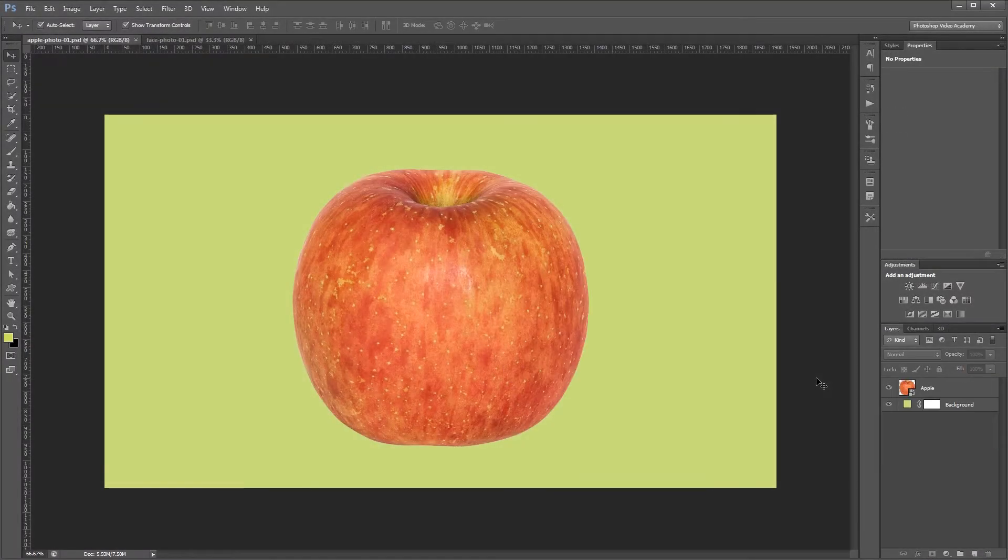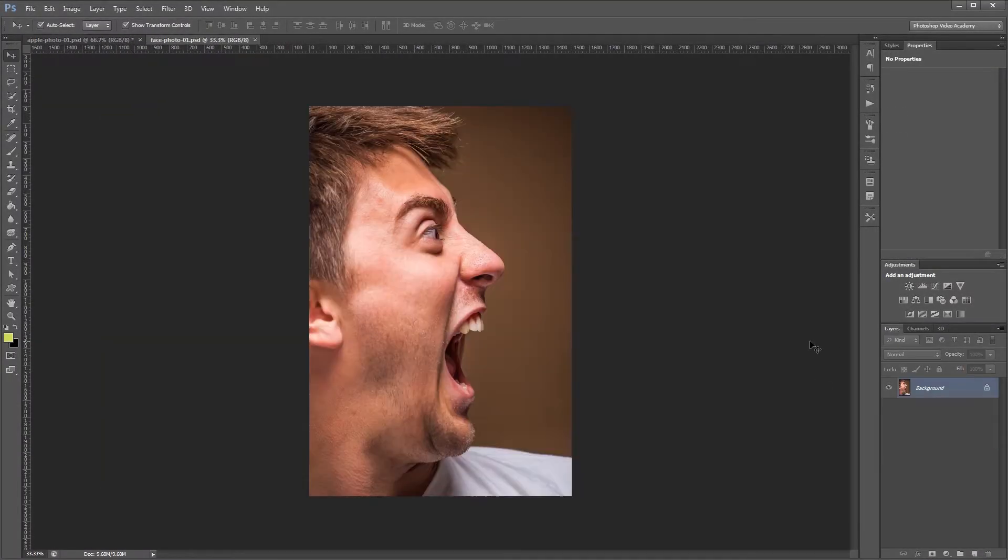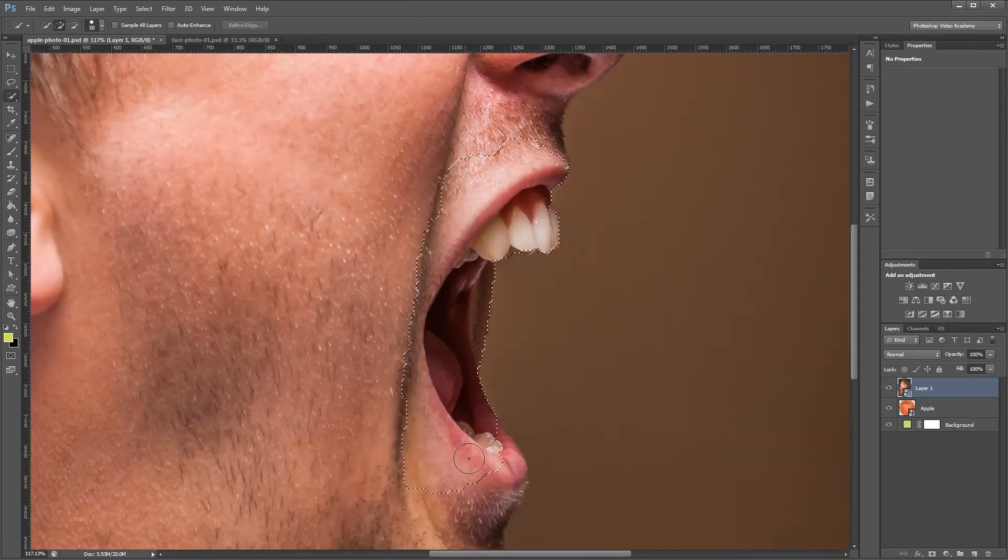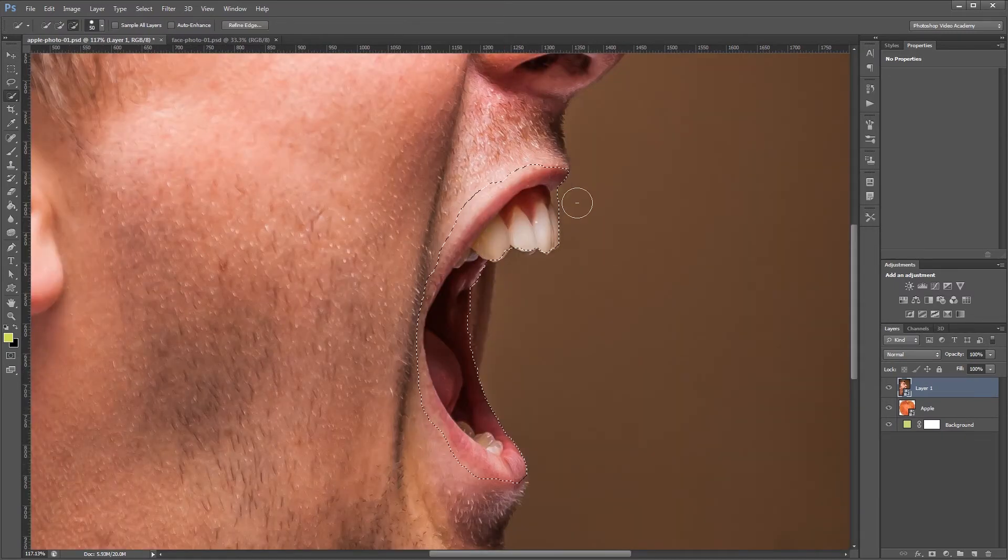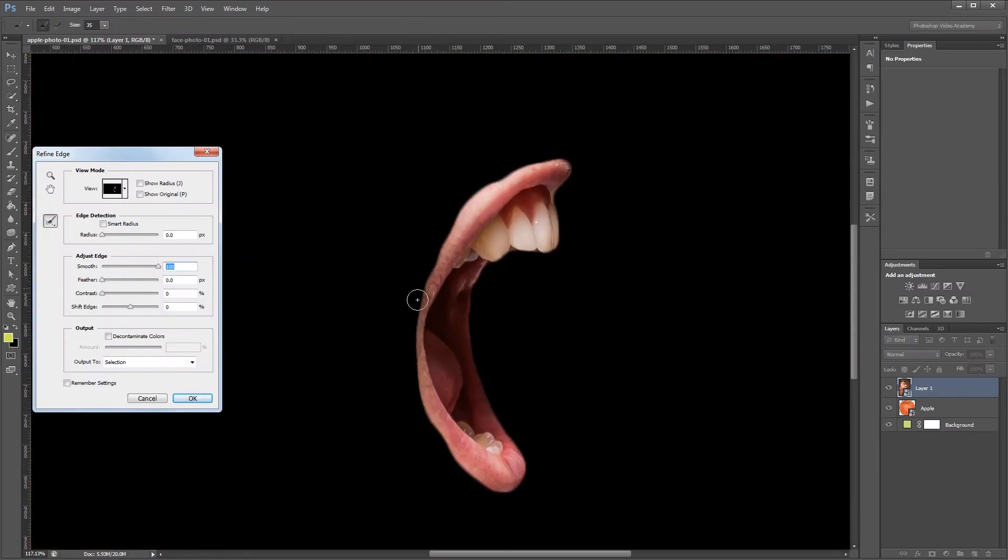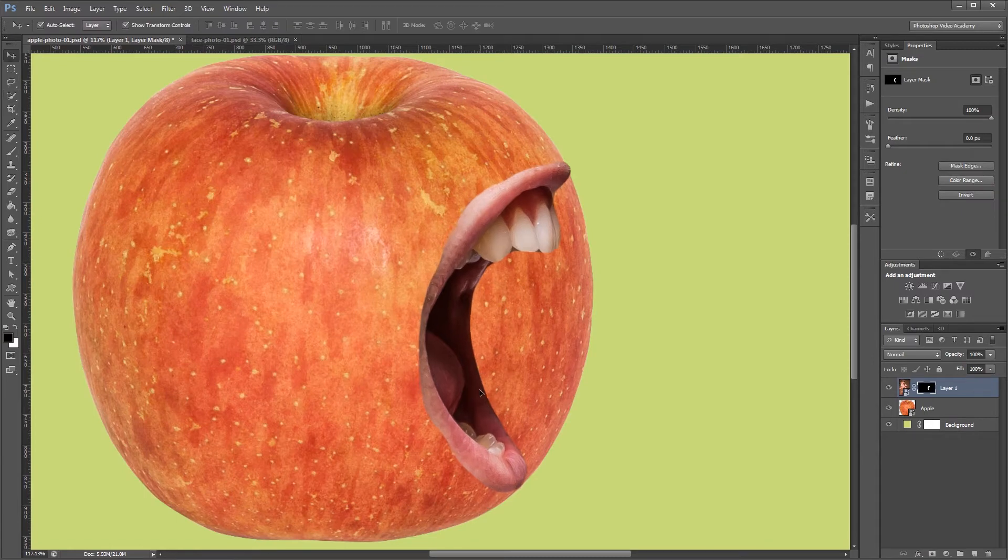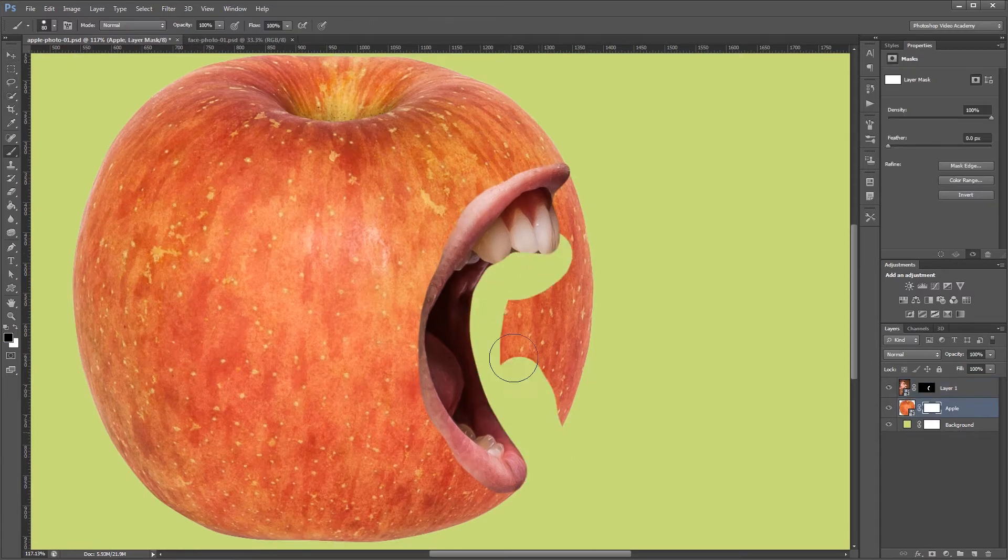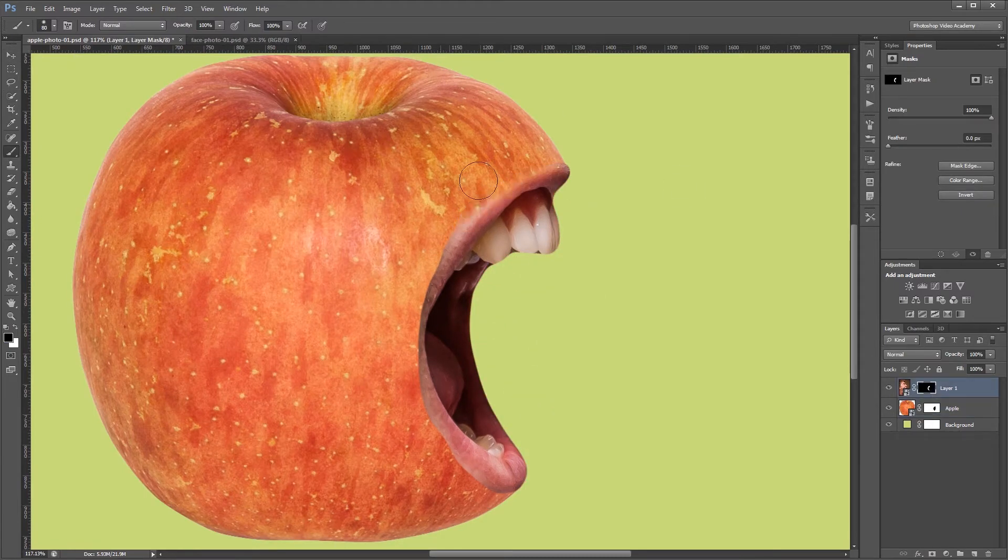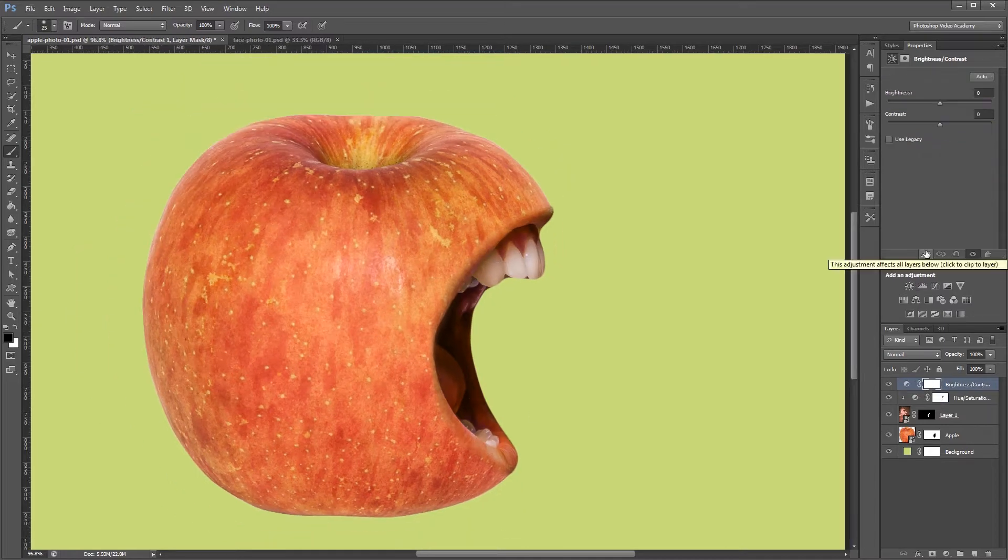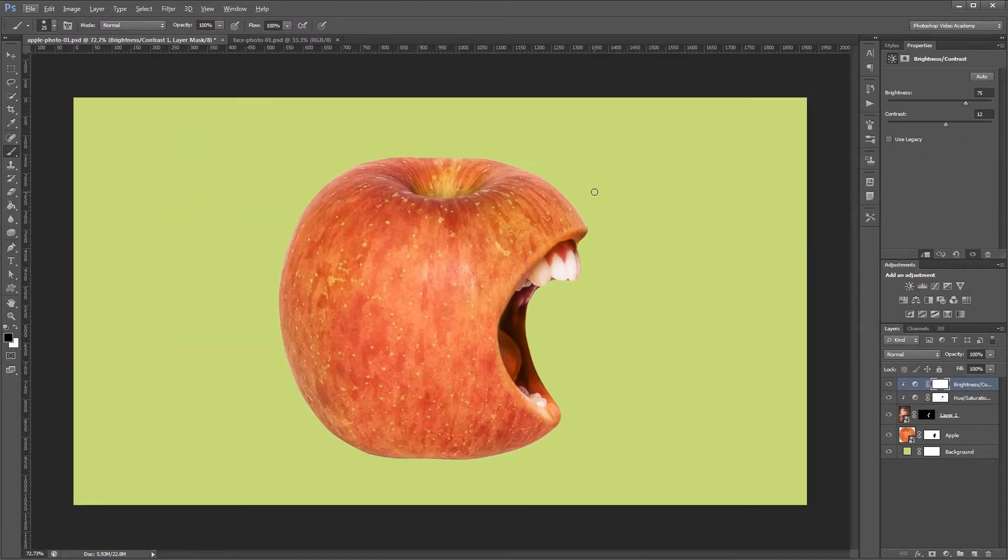Hey guys. In this tutorial I'm going to show you how to blend two photos together to create a screaming apple in Photoshop. You can download the project files for this tutorial to see exactly how everything was put together and have some photos to work from if you don't have any of your own. Let's get started.